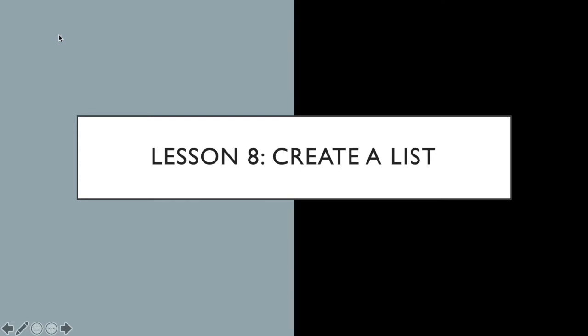I want you to realize that once we start to go down the pathway of creating a list and using lists, there are so many things that we can do with the list that will make our lives easier, our programs more robust, things so much more exciting. This is just like the gate, we're just barely opening the door to all the things that we can do when it comes to lists, both in Python and in Scratch. So this particular specific lesson is only on how do we create the list.